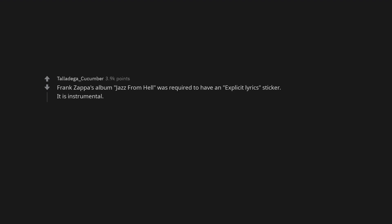Vegetarianism. Frank Zappa's album Jazz from Hell was required to have an explicit lyrics sticker. It is instrumental. The sound of an electric guitar. Mental gymnastics.